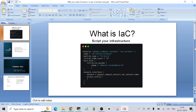Hello everyone, welcome to another video. Today I want to talk about one of the most important tools in DevOps these days — it's called Terraform. People who are already preparing for a DevOps job might already know about this tool; you see this term a lot in job descriptions. I'm also going to show you a demo of how to install, configure, and create a resource in AWS using Terraform code.